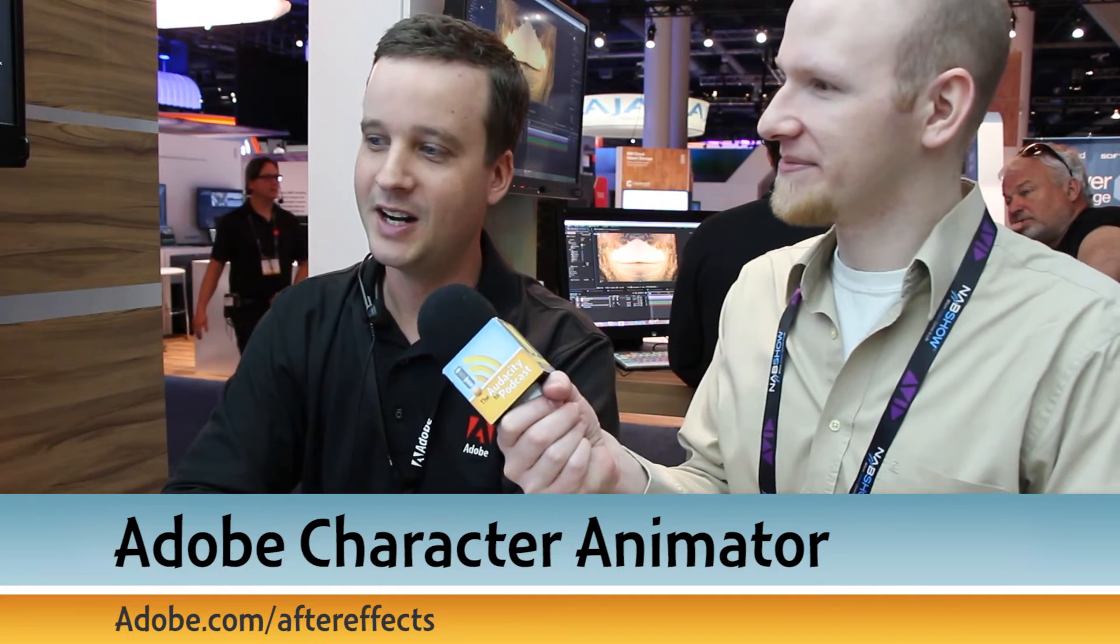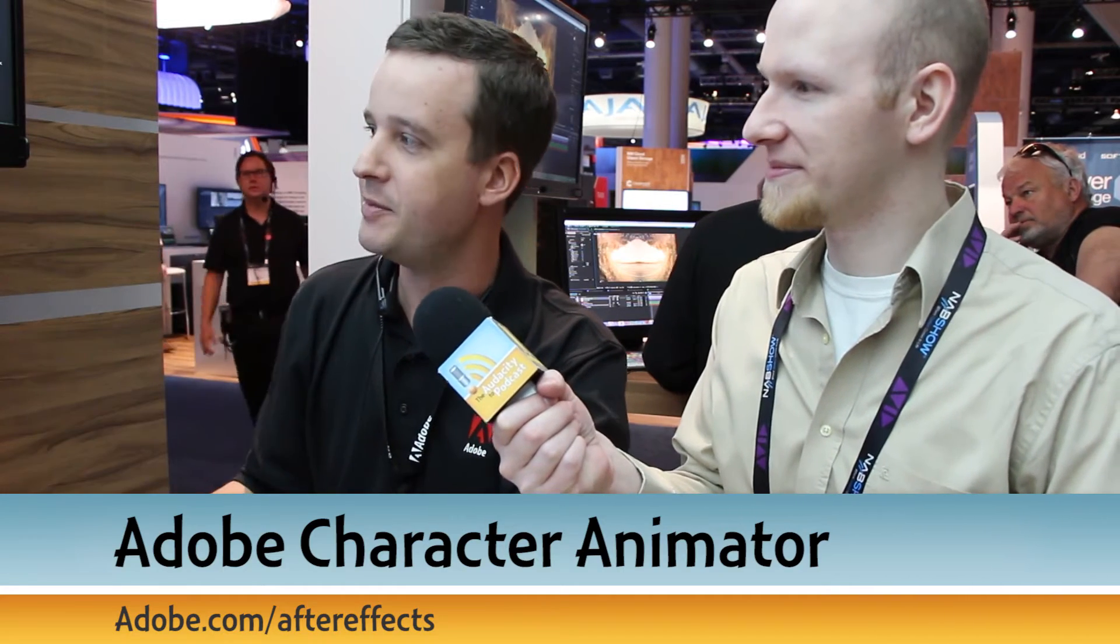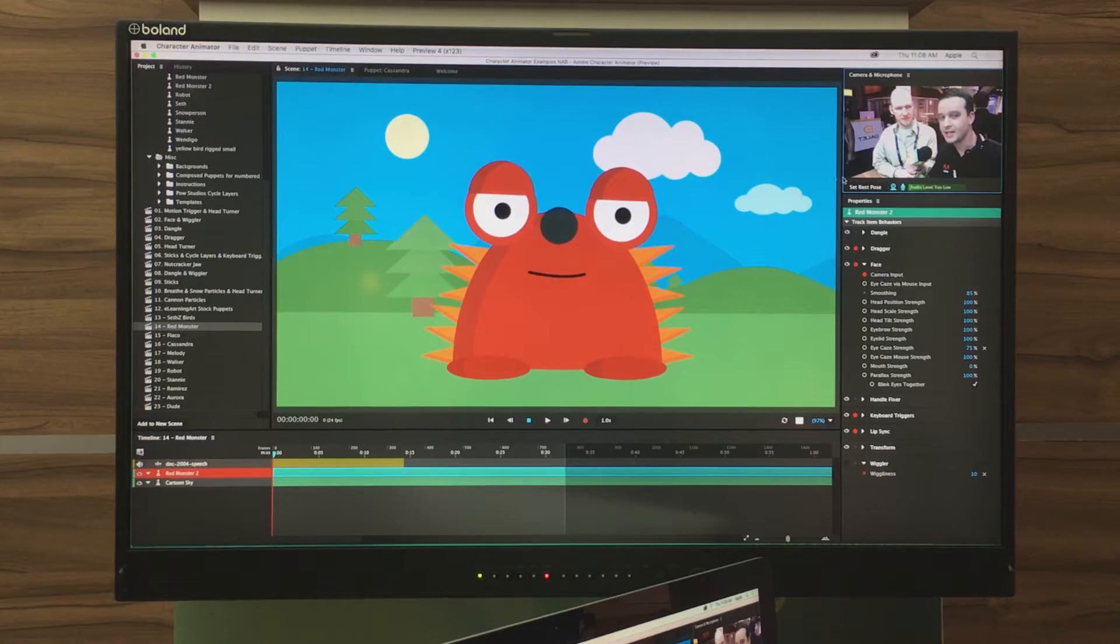I'm Daniel J. Lewis from TheAudacityPodcast.com. I'm at NAB Show 2016 with Dave from Adobe. Dave, tell me about Adobe Character Animator. Sure, Adobe Character Animator is a really easy way to create any Photoshop or Illustrator file. If you name the layers a certain way, it will create an animated character.